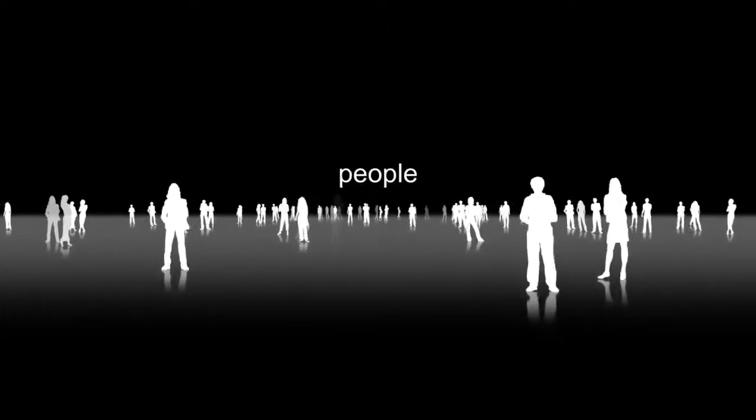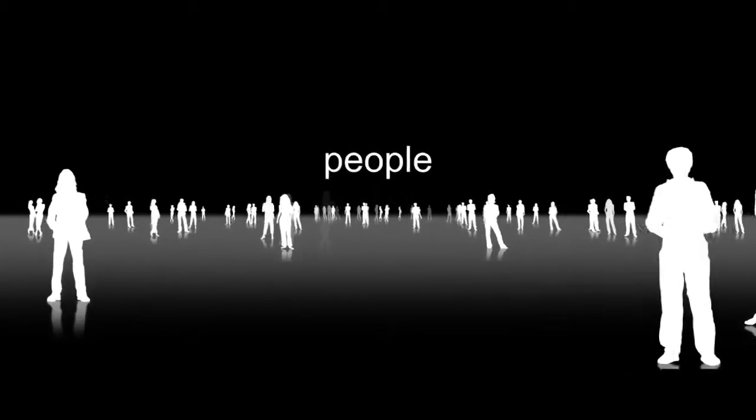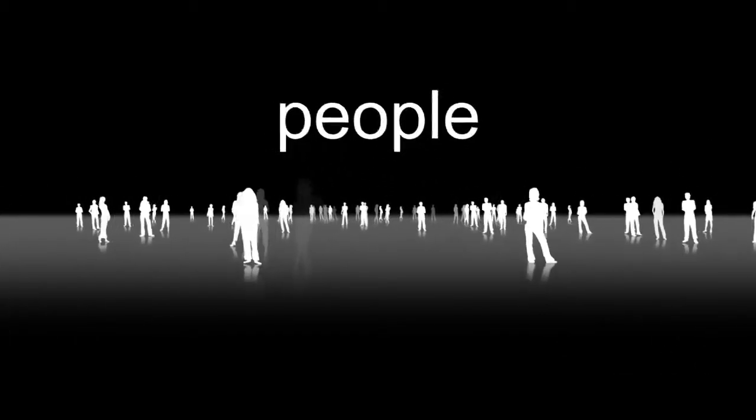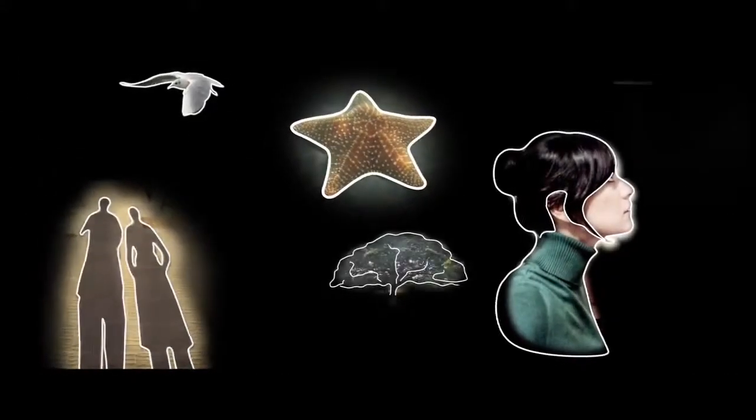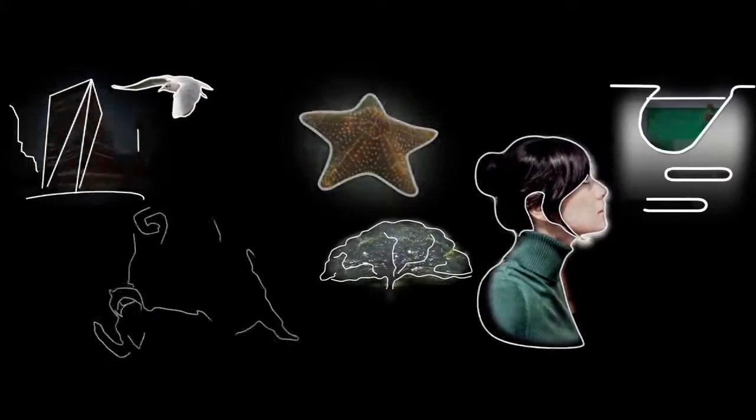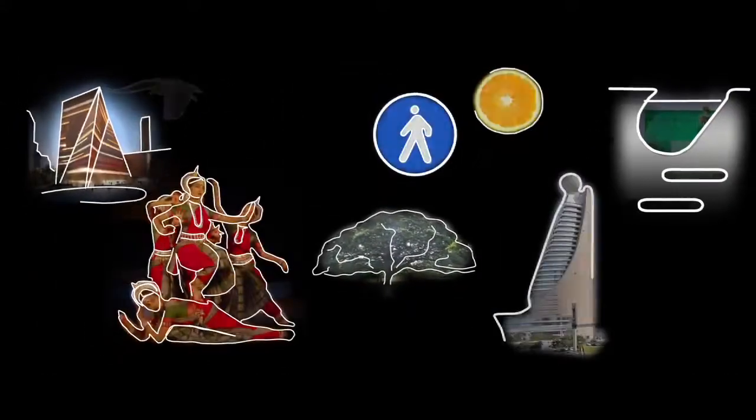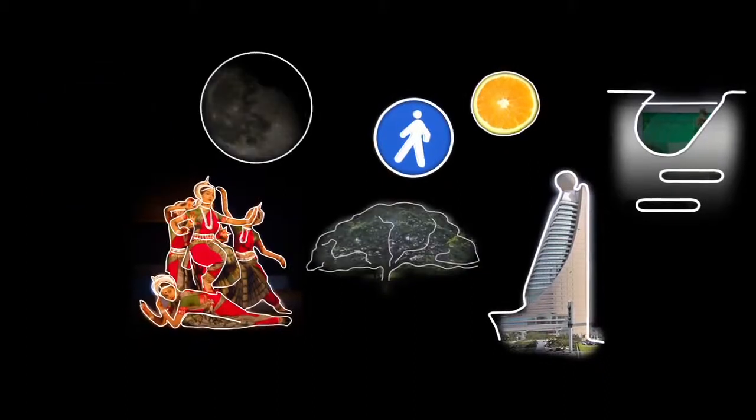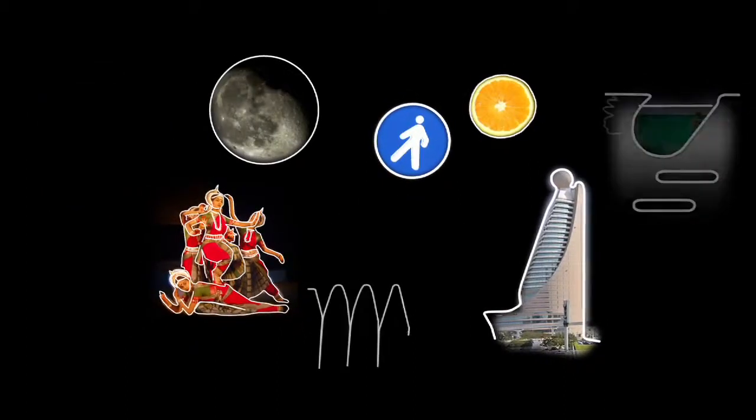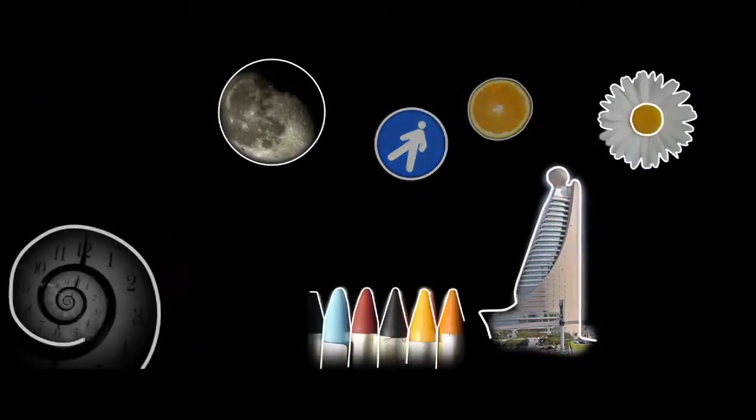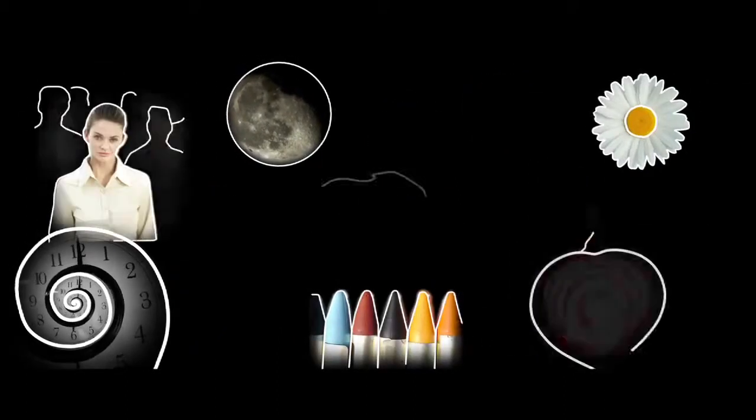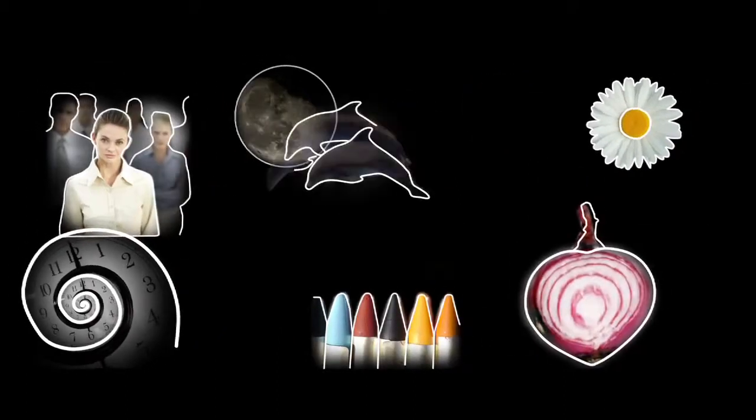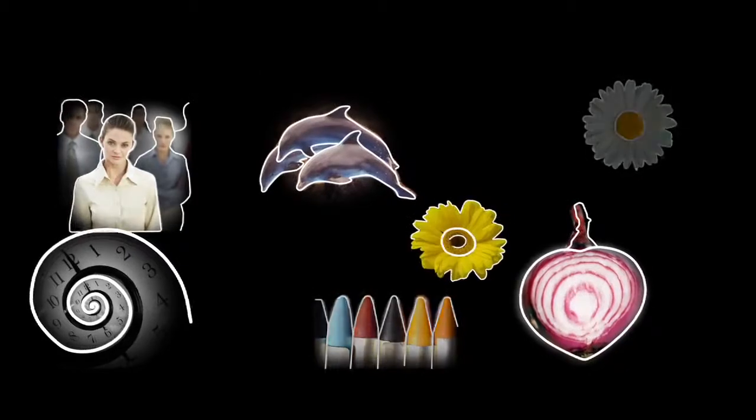What interests us is not only what people want, but why they want it. For us, design is a mission statement, a mission to give form and content to the air.